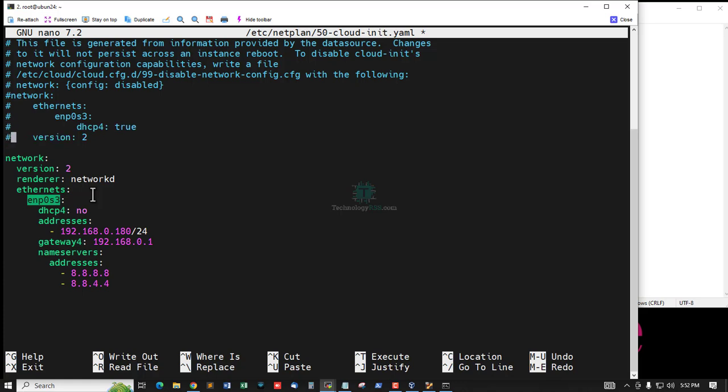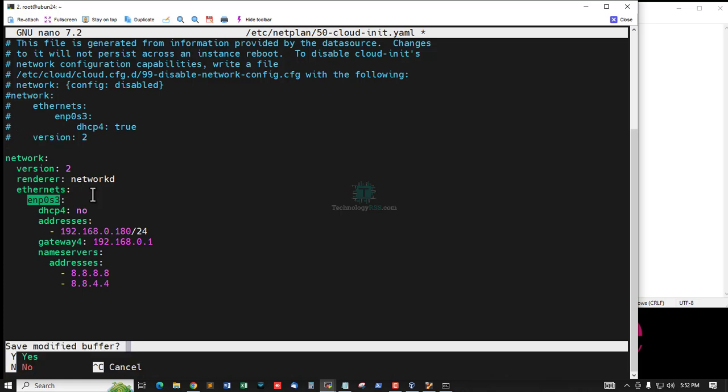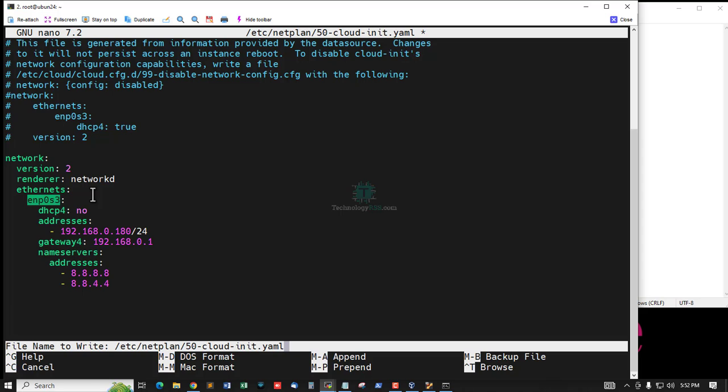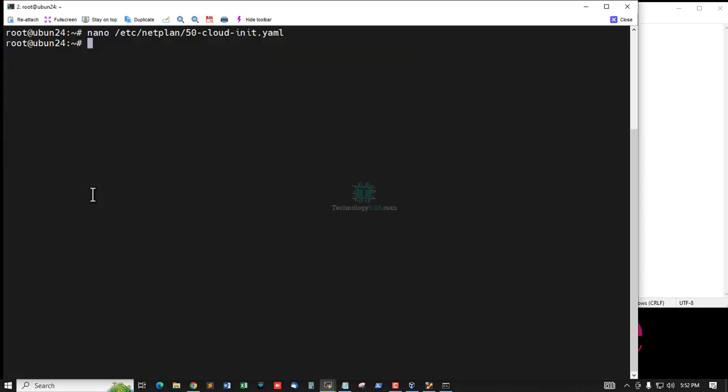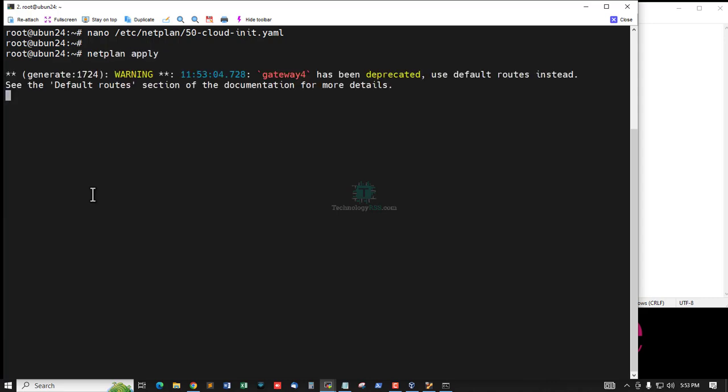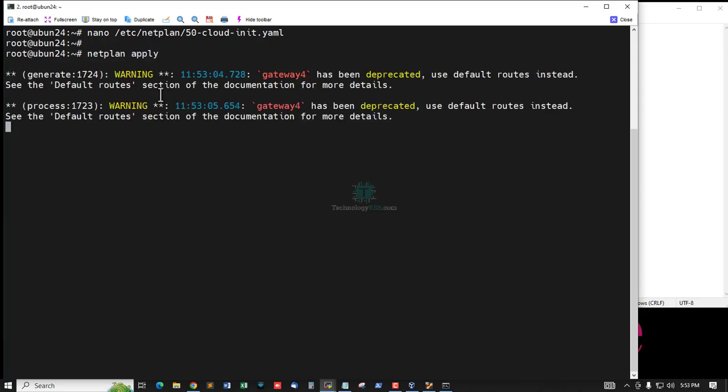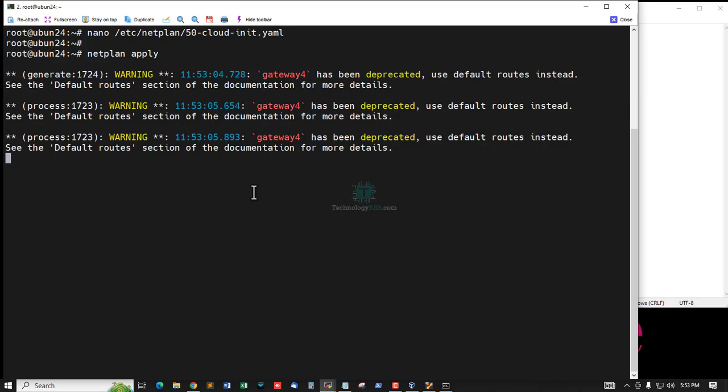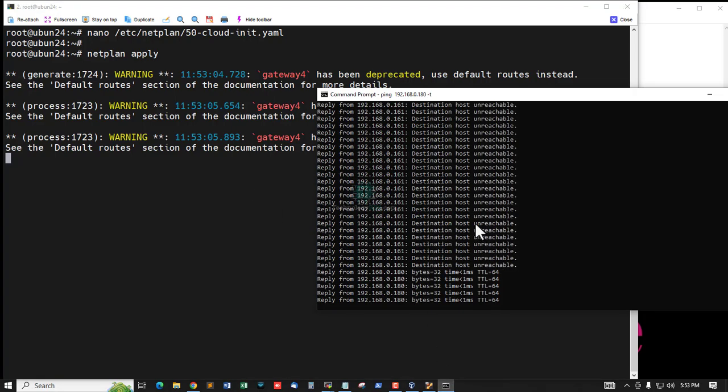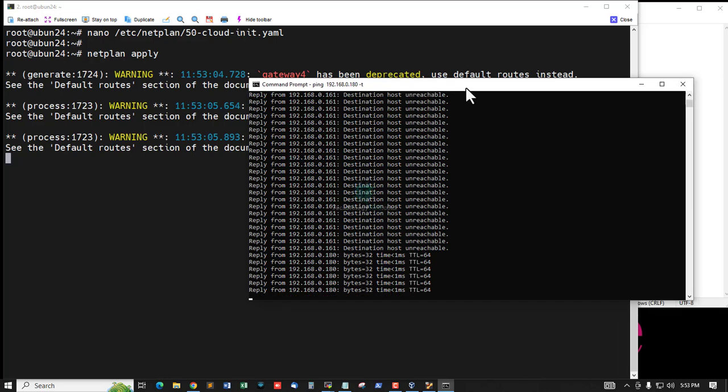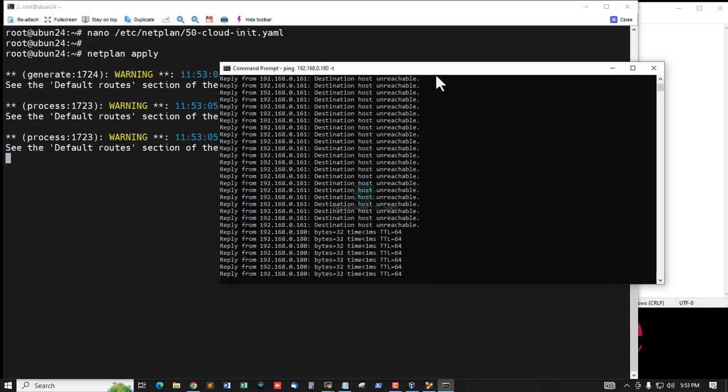Then press Ctrl+X, type yes, press Enter, and then run netplan apply. Now I am trying to check ping. Yes, ping is working fine.